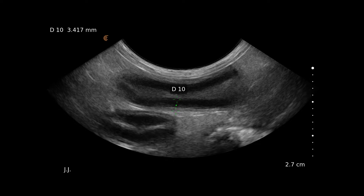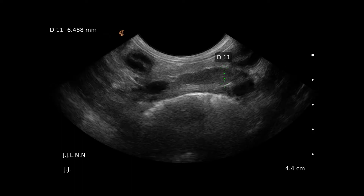Here we have another loop of duodenum in longitudinal, with a more normal measurement and a very normal-looking wall. Here's a duodenal lymph node — they tend to be quite long and mildly hypoechoic compared to surrounding tissue. It should be under a centimetre in dogs, which this is well under.